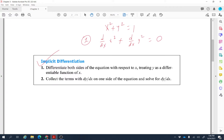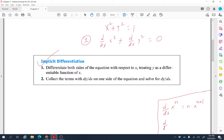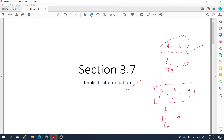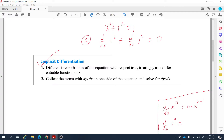The derivative of 1 with respect to x is 0. Now, remember: the derivative of x to the power n with respect to x is n times x to the power n minus 1 by the power rule. But for the derivative of y to the power n with respect to x, it's different — we use the chain rule. We find the derivative with respect to y first, then multiply by dy/dx. The dy's cancel, giving n times y to the power n minus 1 times dy/dx.